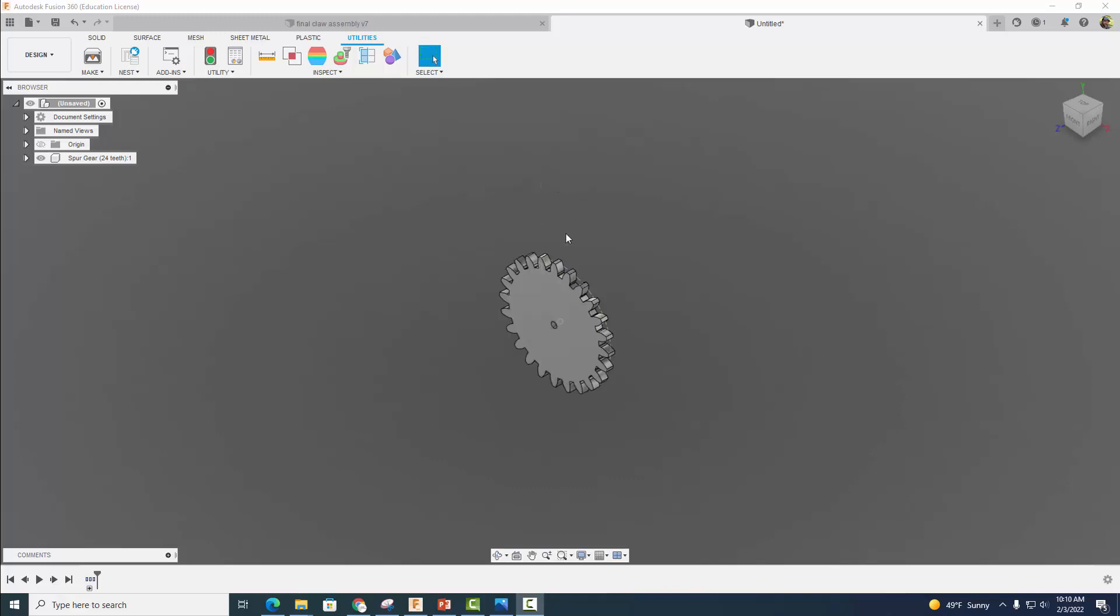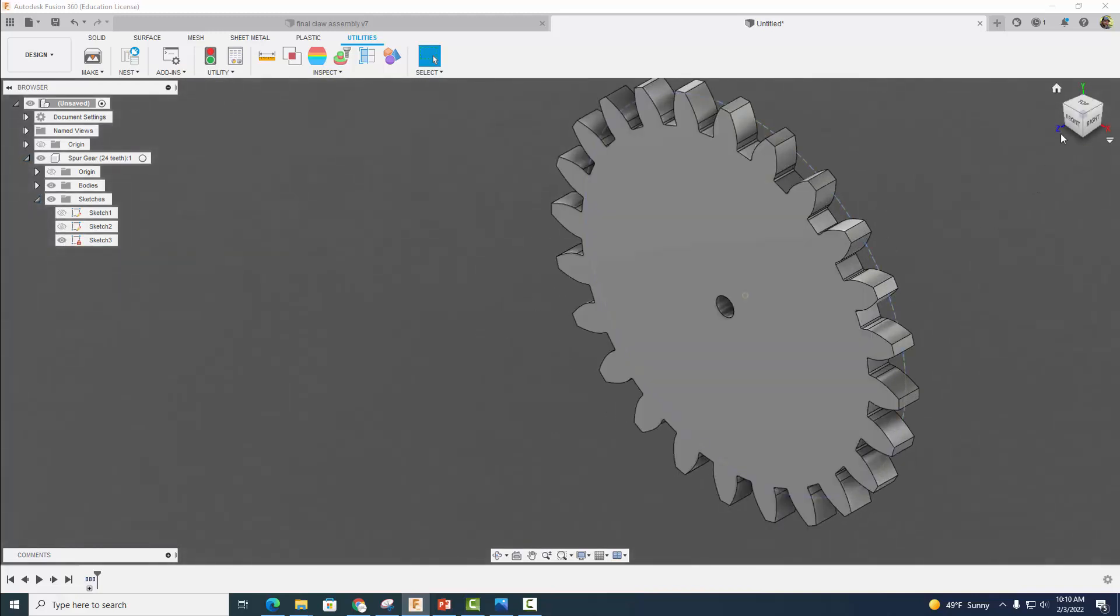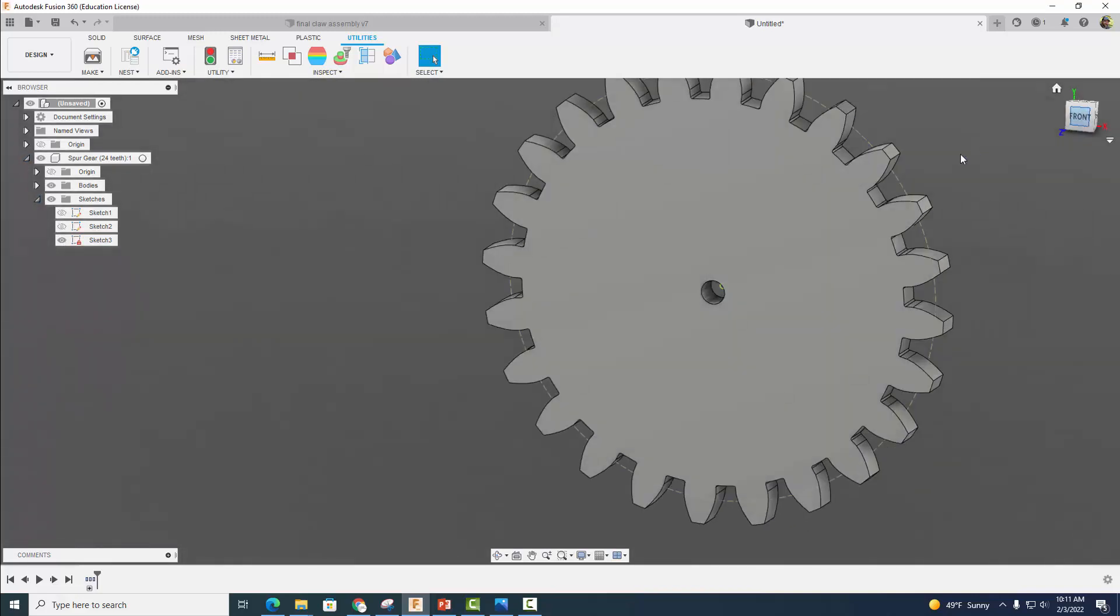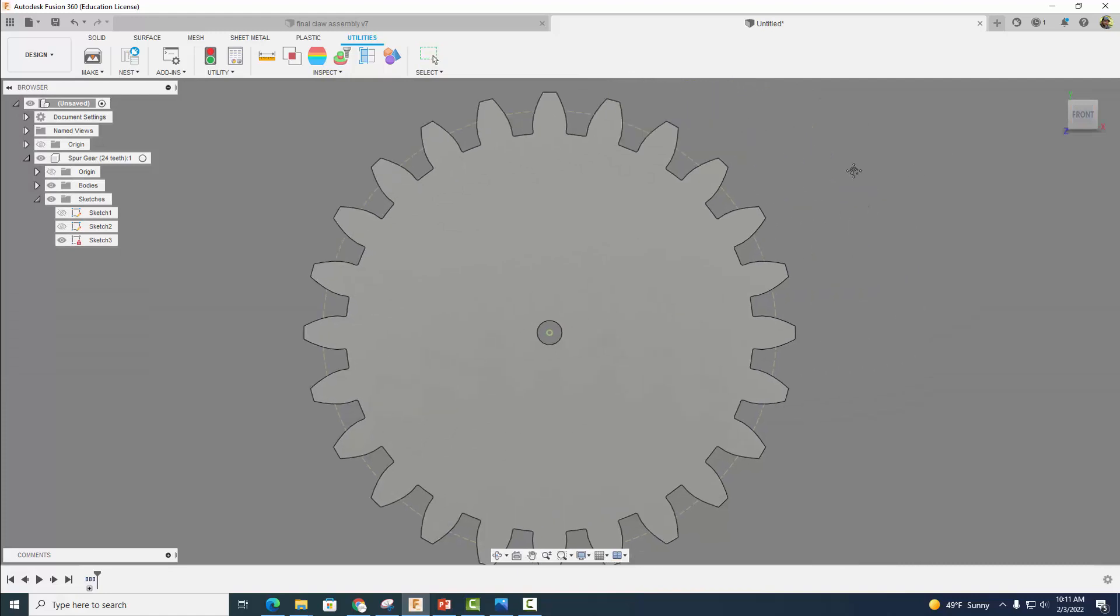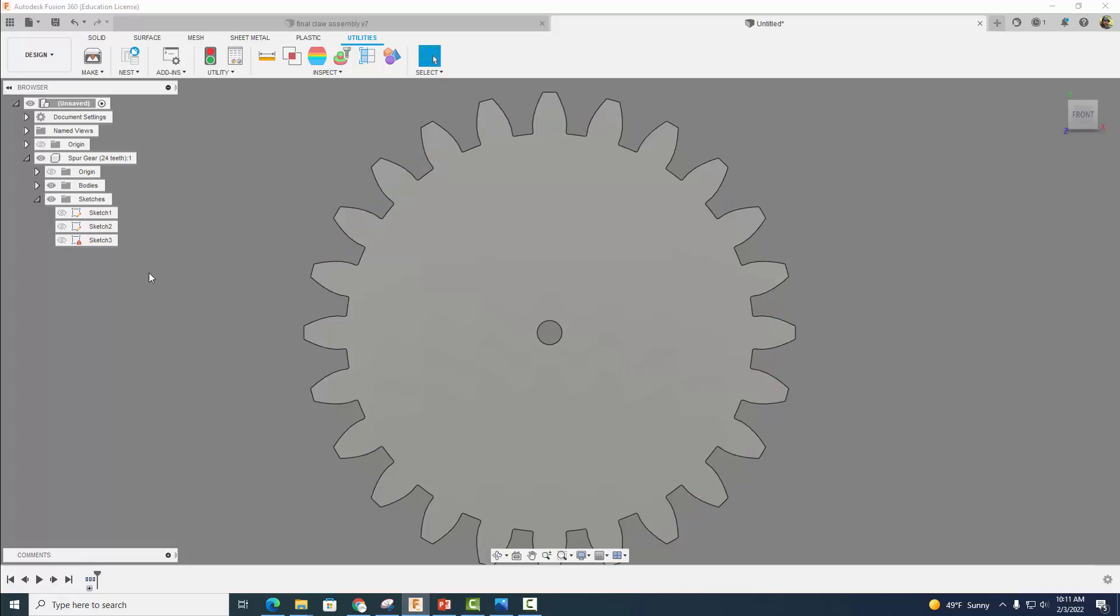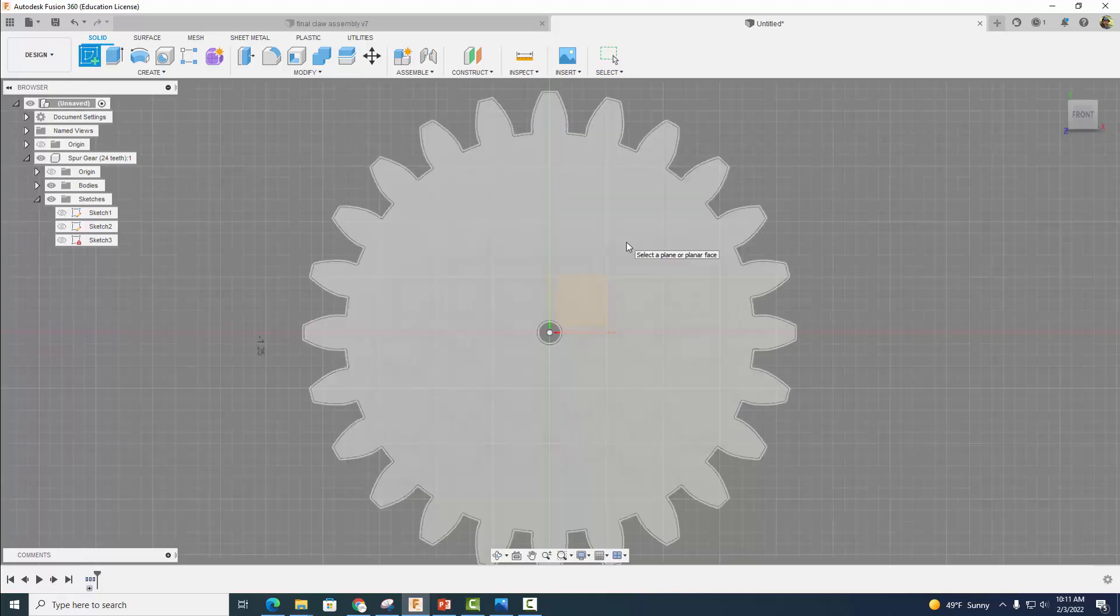We need to make an arm that extends outward from here. Really quick, I'm going to go into Sketches and turn off this pitch circle of the gear. This line represents where our teeth will make contact. I'm going to turn off the visibility on that, and now I'm going to come back to Solid and start a sketch here on this surface.